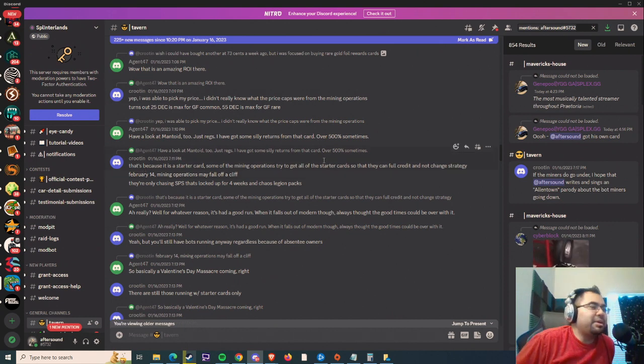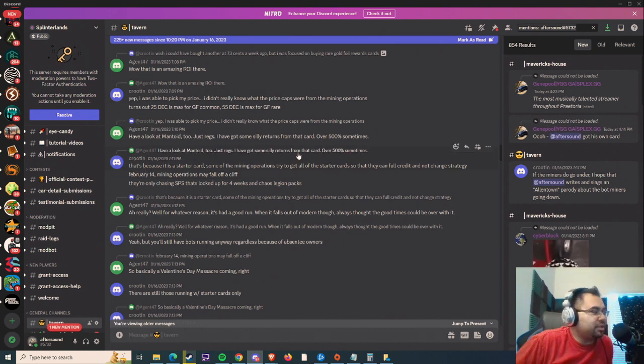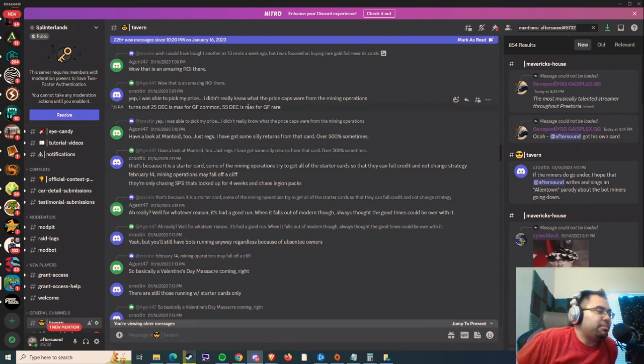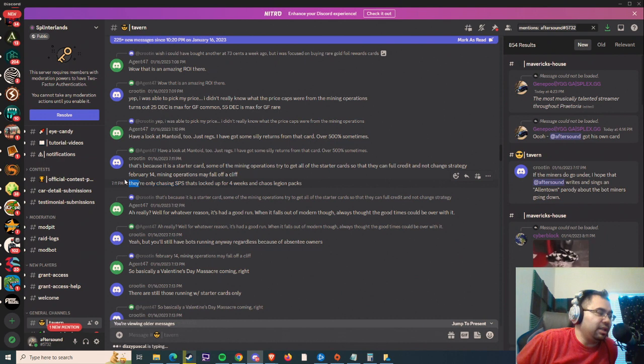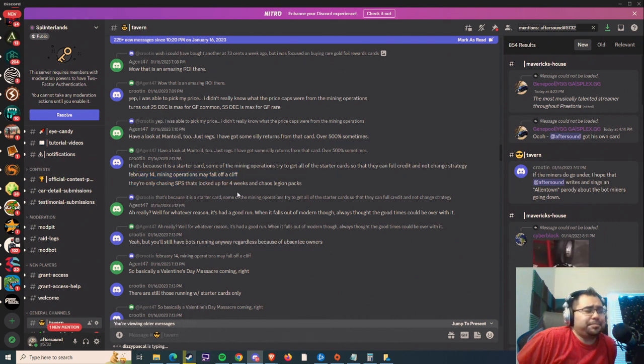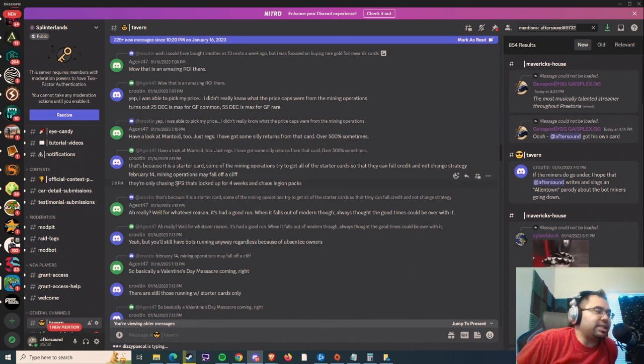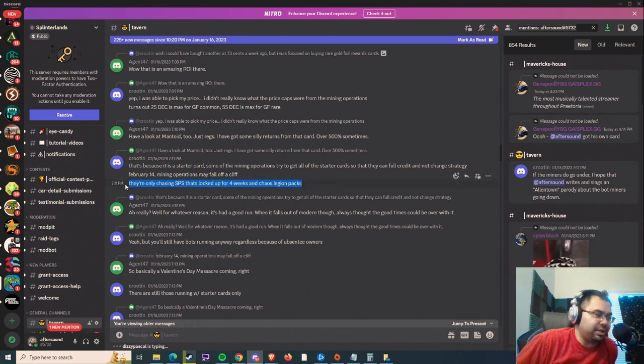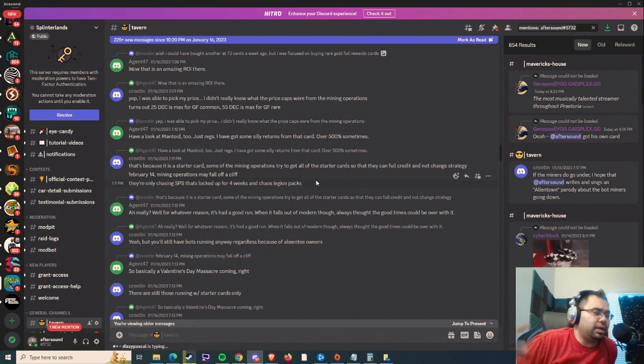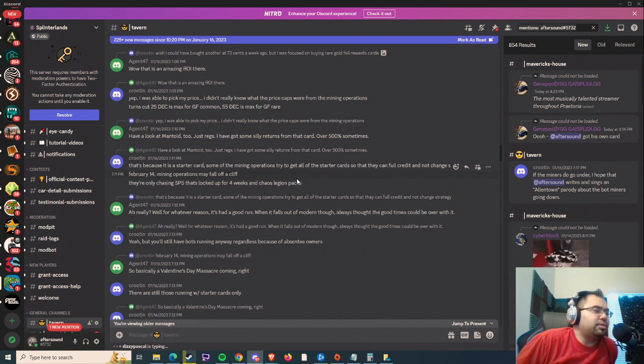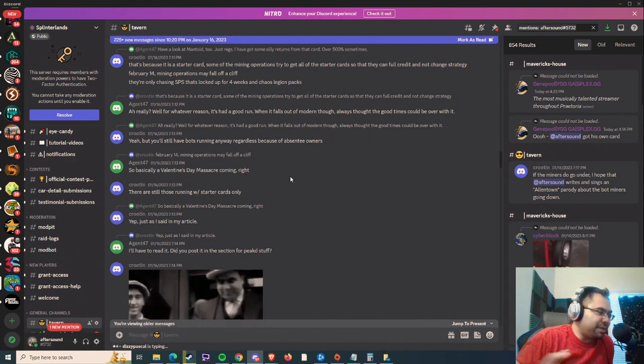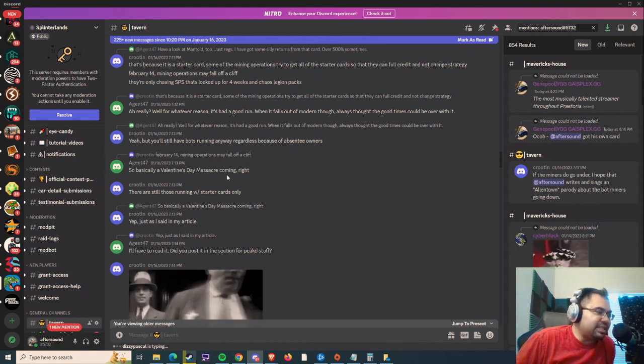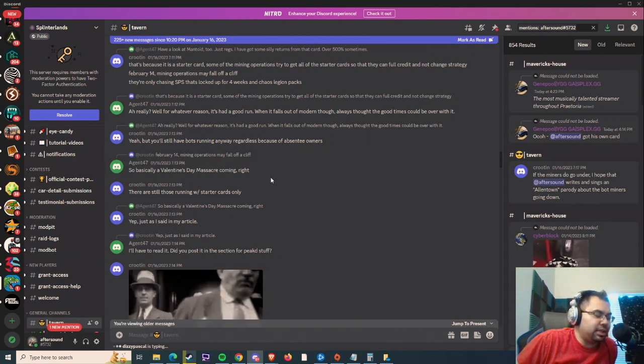But I'm just going based off of what I've been reading on Discord. Essentially, they're saying that February 14th, mining operations may fall off a cliff because of soulbound reward cards. So they're only chasing the SPS that's locked up for four weeks and the Chaos Legion packs that they're going to get in those reward chests. Is this going to happen, this Valentine's Day massacre? I don't know. That's not the point of my video, actually.